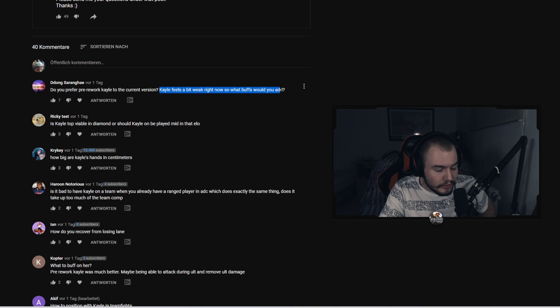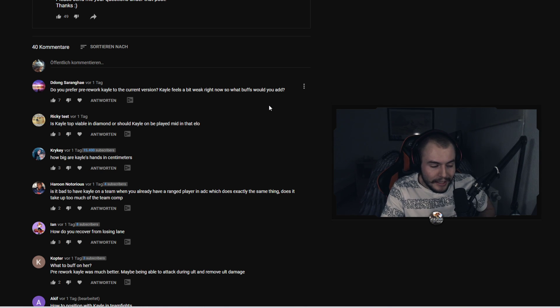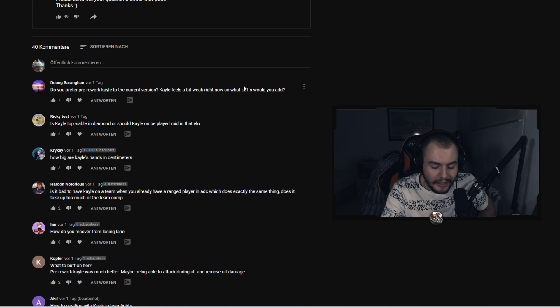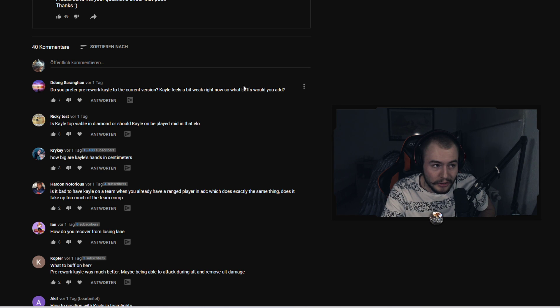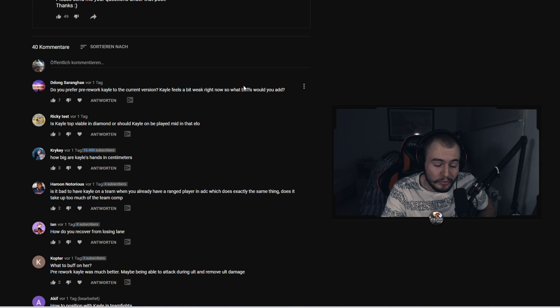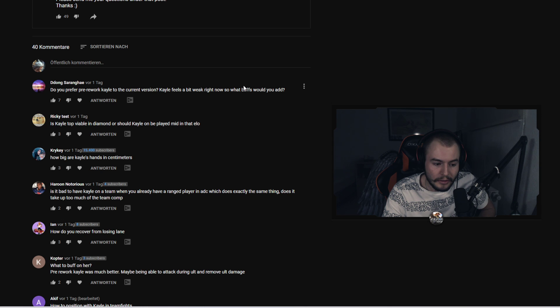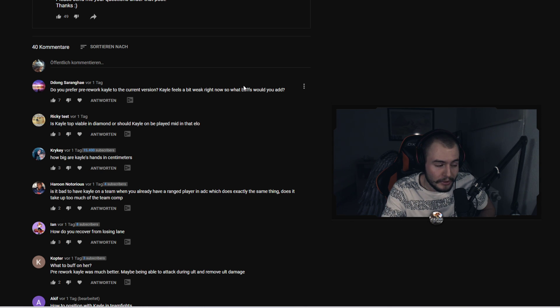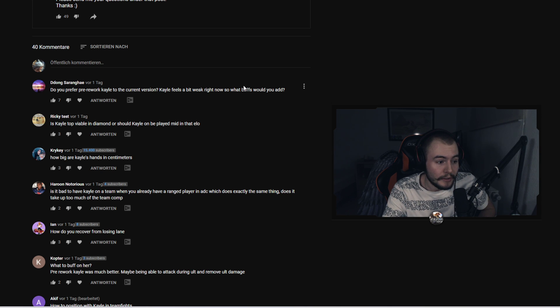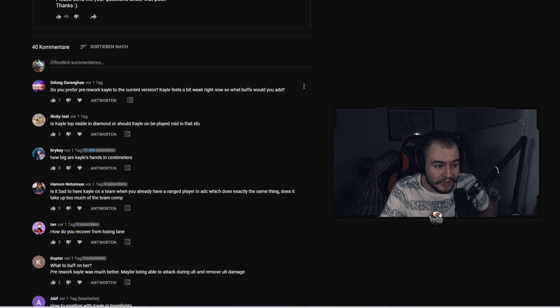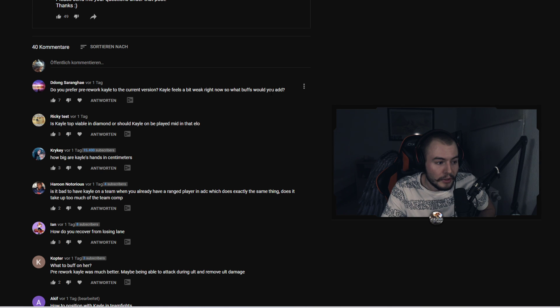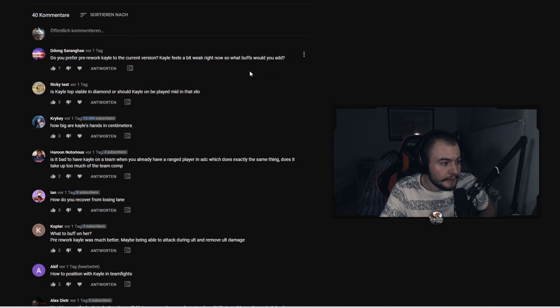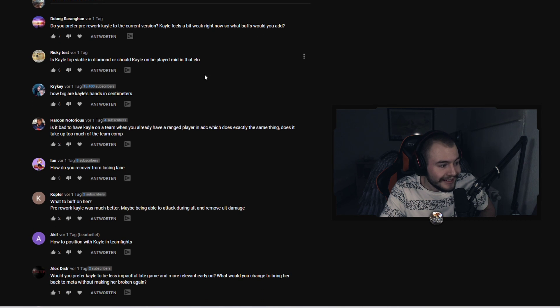The second question is Kayle feels a bit weak right now so what buffs would you add? I think I kind of agree with that she's weak. I don't think she's that bad, I think she can be really strong but only in certain games. I think most games suck, most champions she plays against are just better. If I would have to buff something on her I would just revert the last E nerfs where they took in total 10% of her damage.